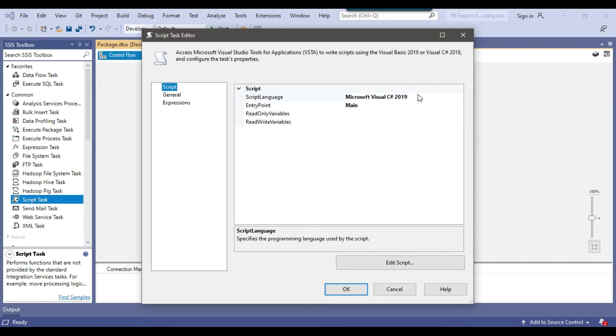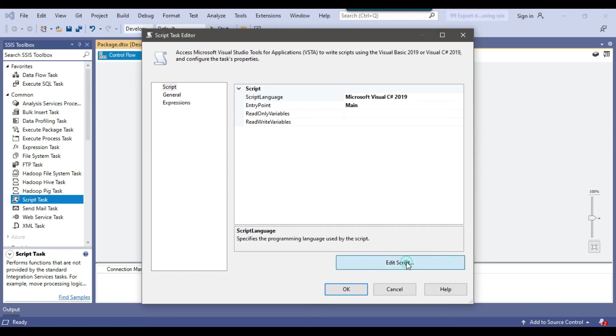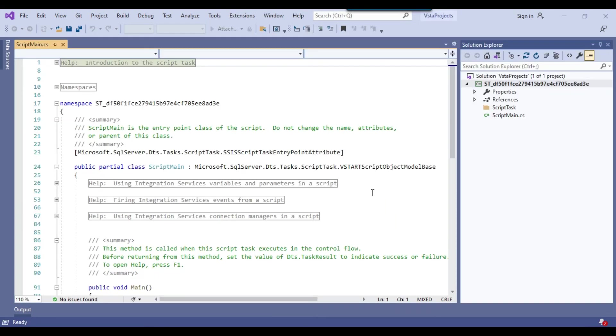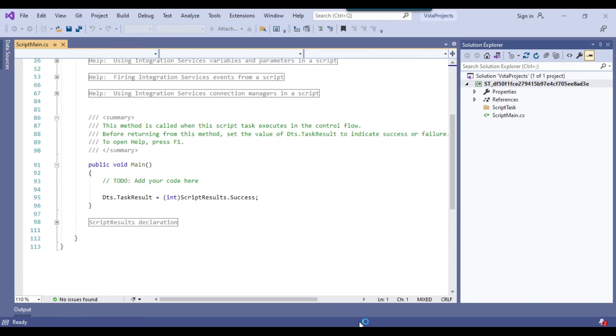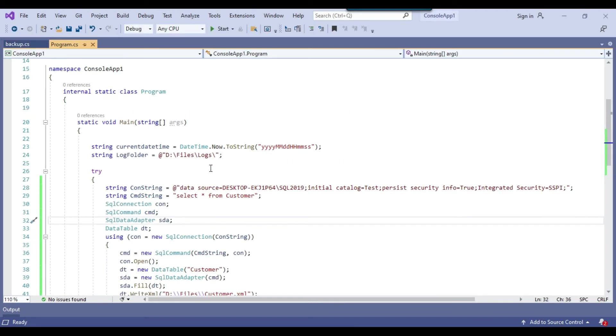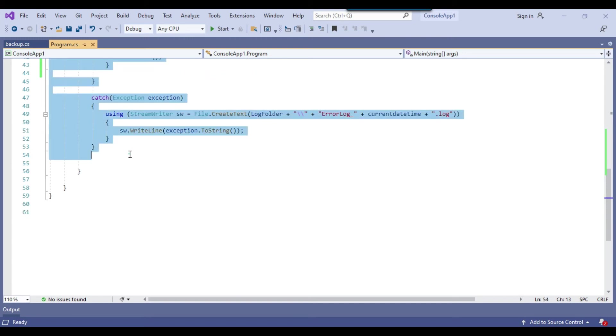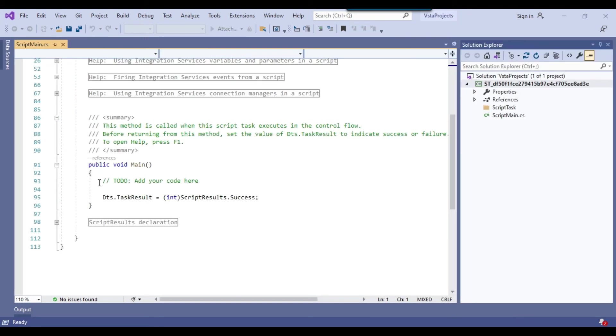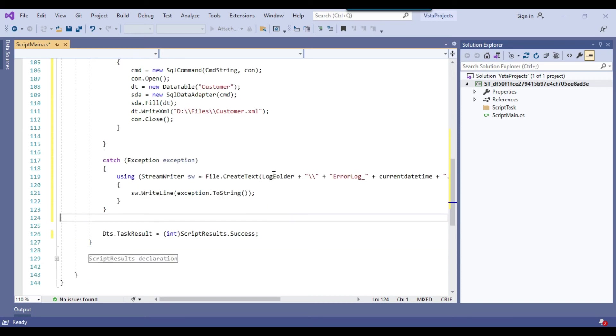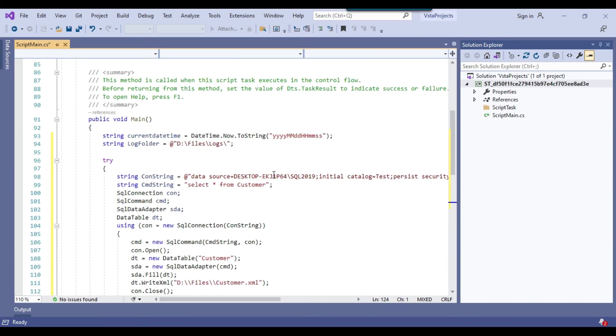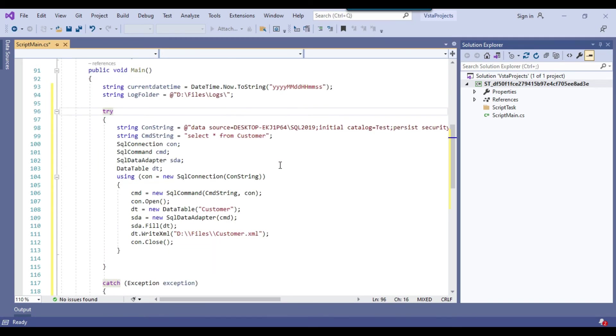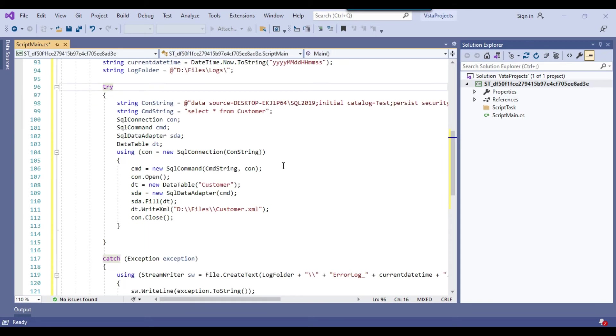So I can right click and click on edit. Here the scripting language is the Microsoft Visual C sharp. So that's fine. I can click on edit script and it will open the script editor for me. So the script editor has been opened up and I can go back to the C sharp console app. And I can copy the code from here and I can paste the code at this particular location.